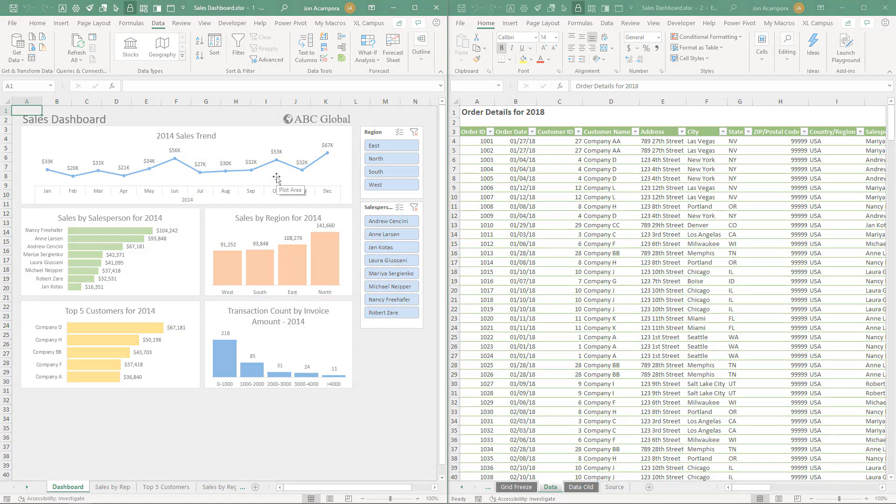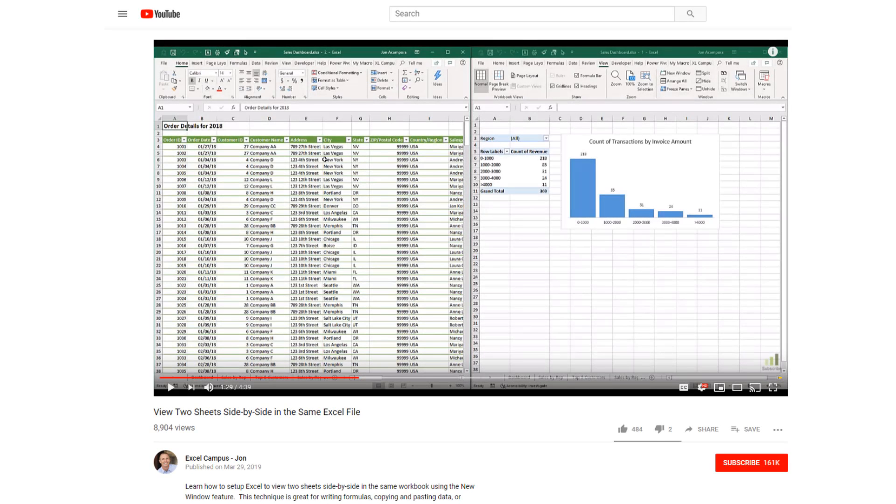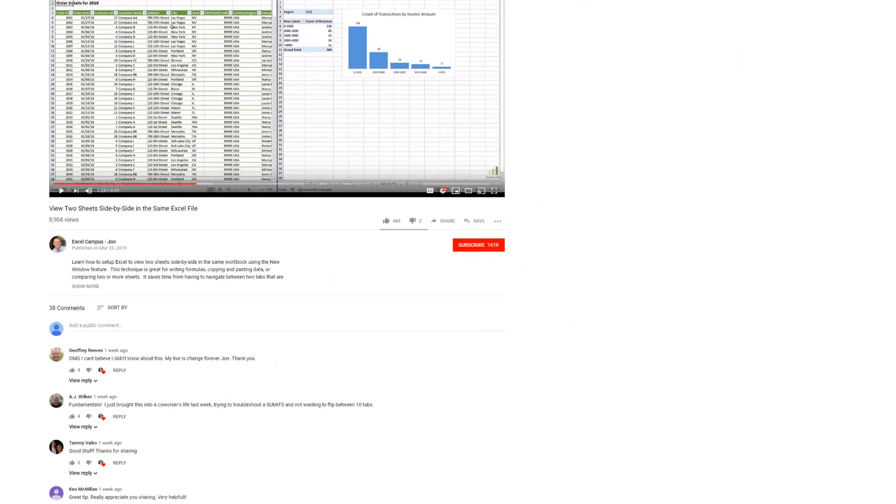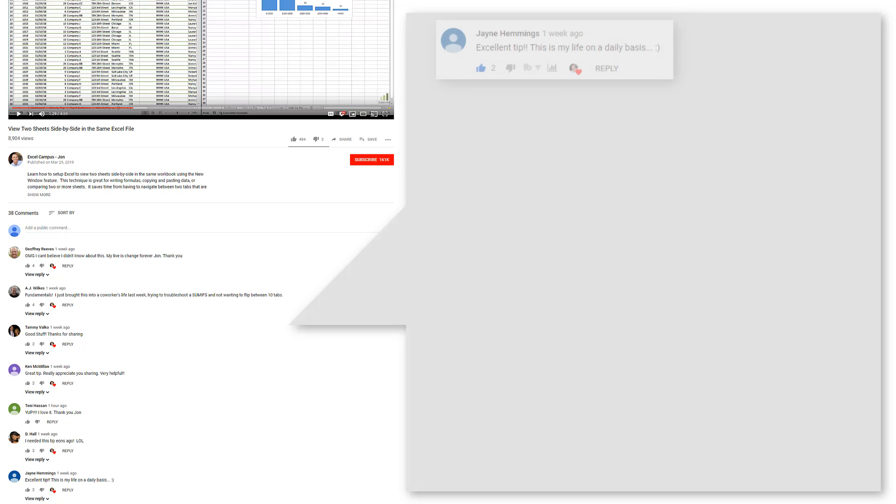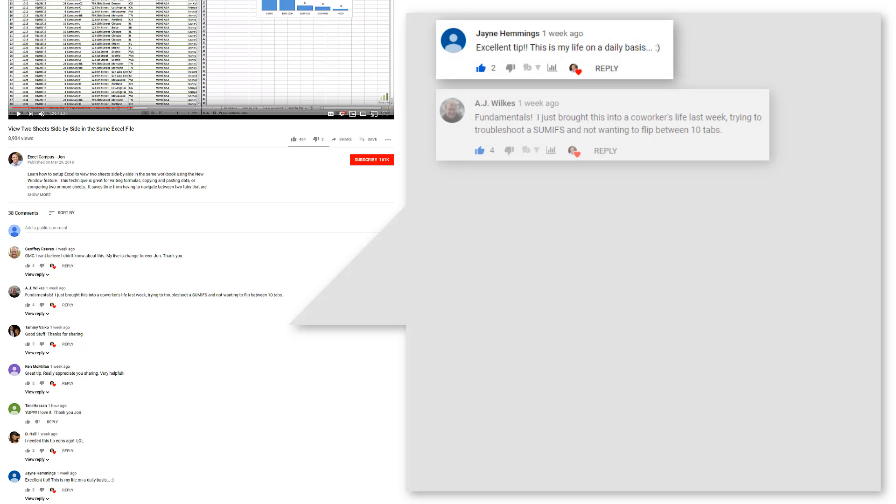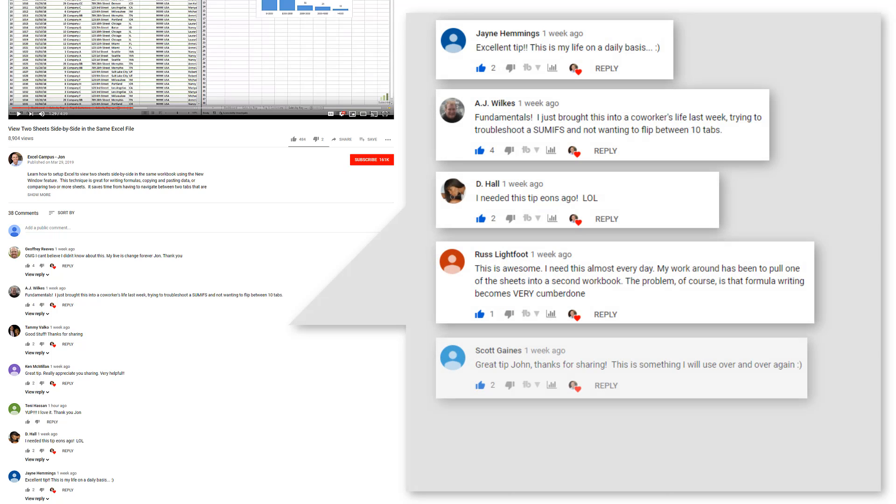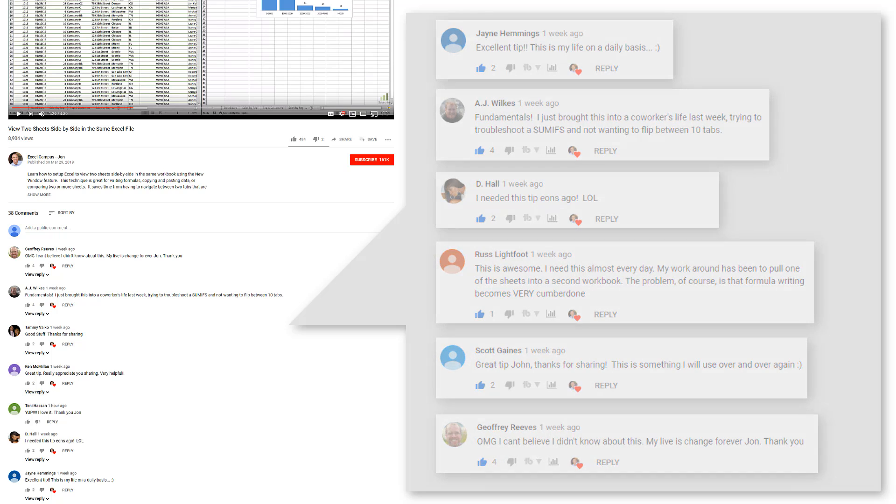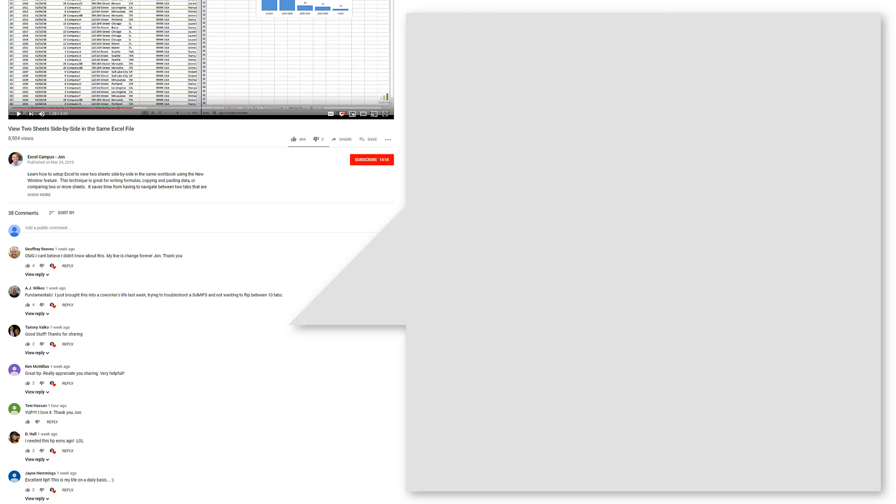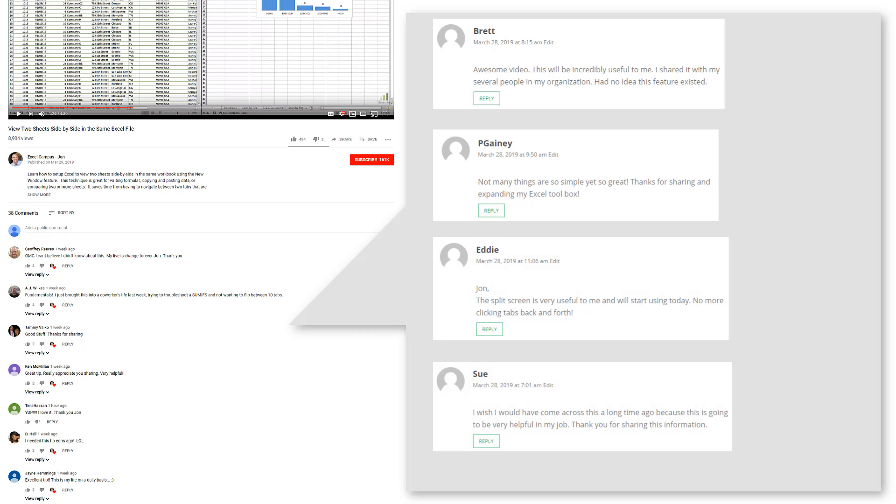So this is based on a popular video that I published a few weeks ago on comparing two different worksheets in the same workbook using the new window feature. And there was a lot of great feedback from our community and as Jane and Scott and Russ and others mentioned, they use this tip on a daily basis. And of course, I'm super happy to hear this, but I also realized there were a few things that I forgot to mention in that first video.